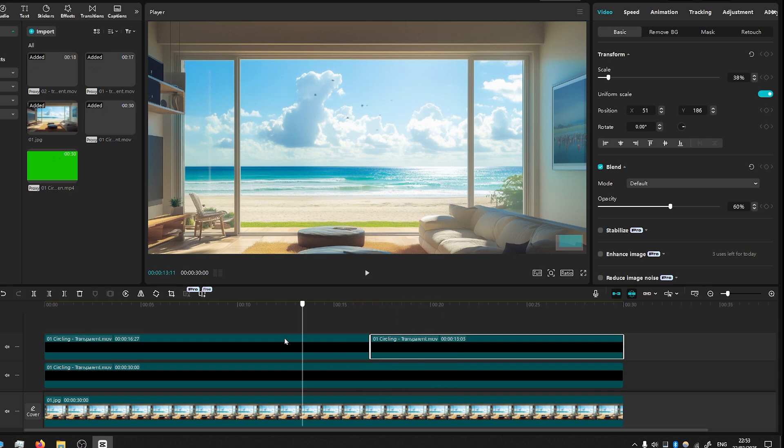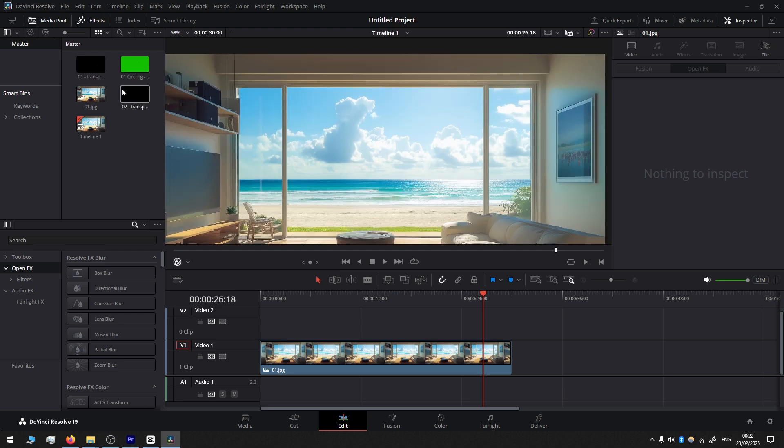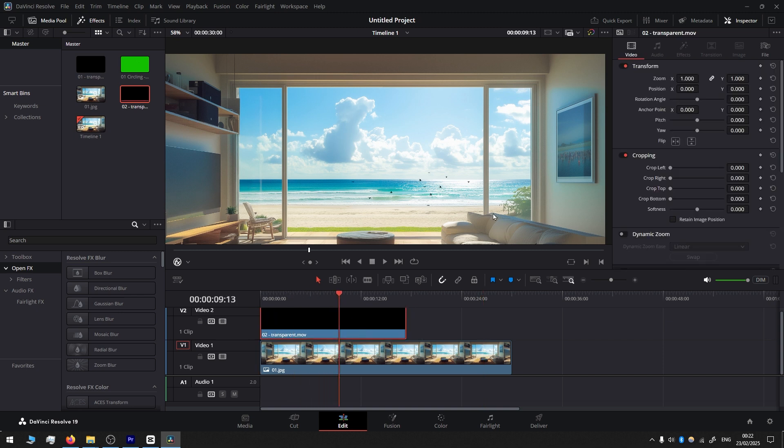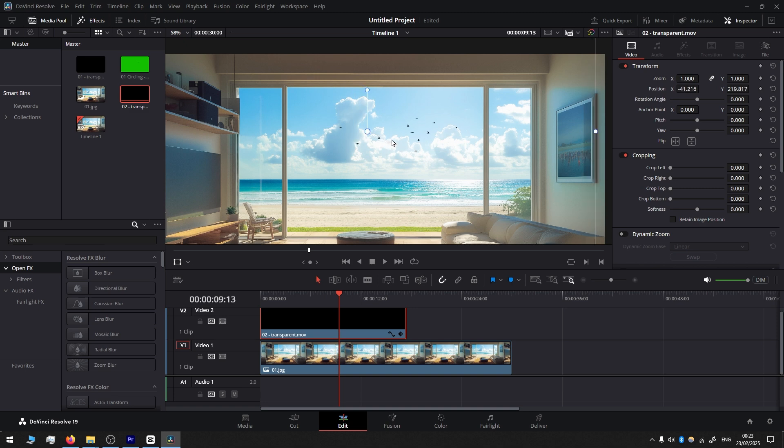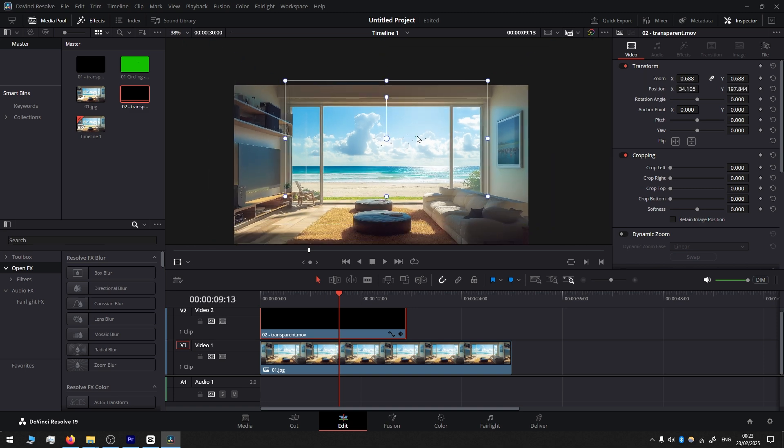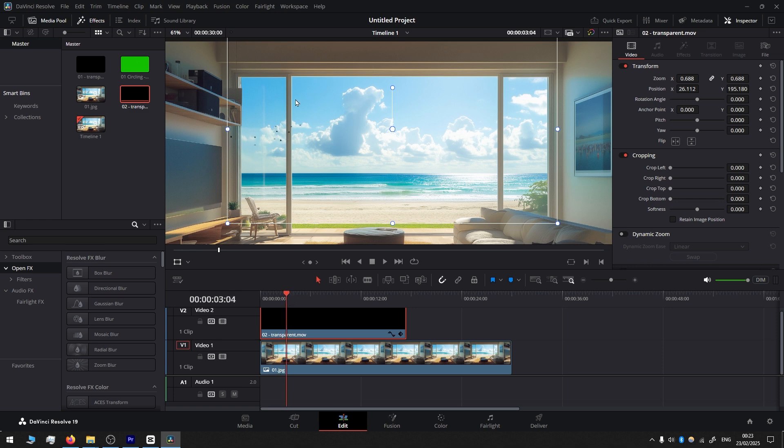Okay, now I will show you the same steps but this time in DaVinci Resolve. Again, I'll take one of the bird flock footage, a transparent one. I go here to Transform so I can move the footage easily and scale it down like this.